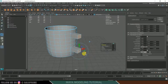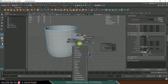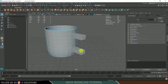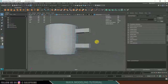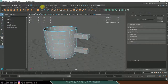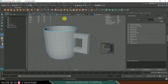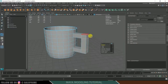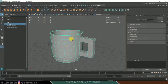Right-click, go to Face mode, select one face then hold Shift to select the other face on the opposite side. Go to Edit Mesh > Bridge to connect them and form the handle. Then go to Edit Mesh > Smooth to smooth it out.